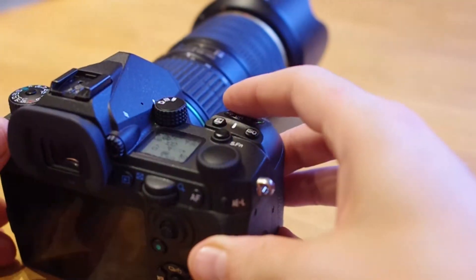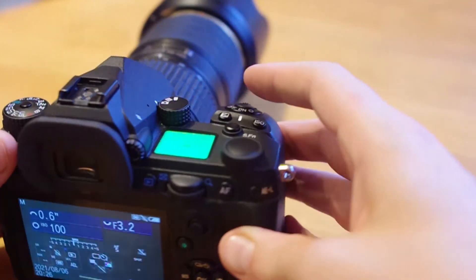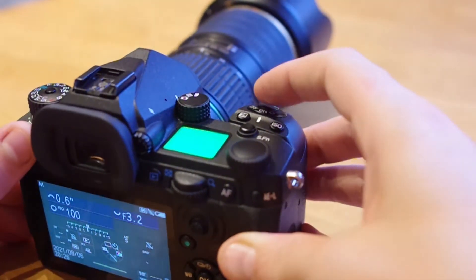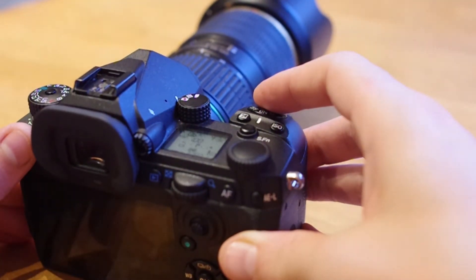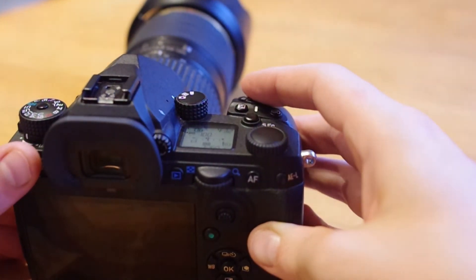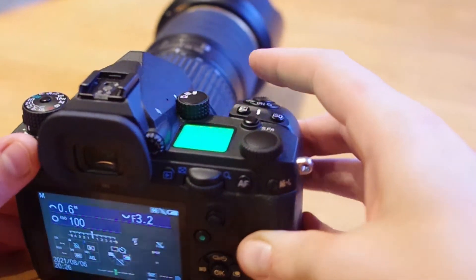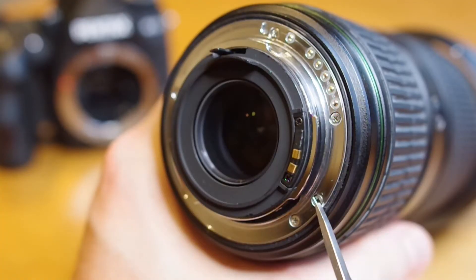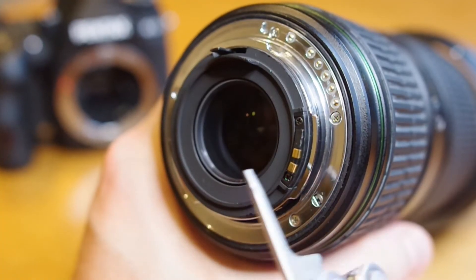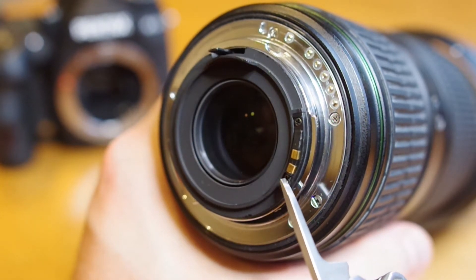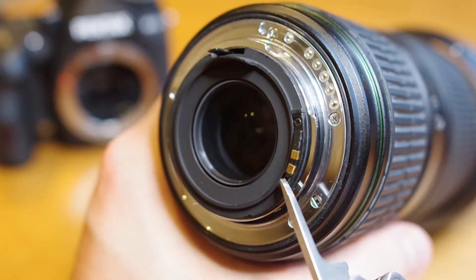In a previous video, we demonstrated how to convert an older SDM autofocus lens to use its screw drive focus system instead. Check the link in the description if you haven't seen that video yet. For this video, we're going to test the speed of both focus systems. Let's do some science.